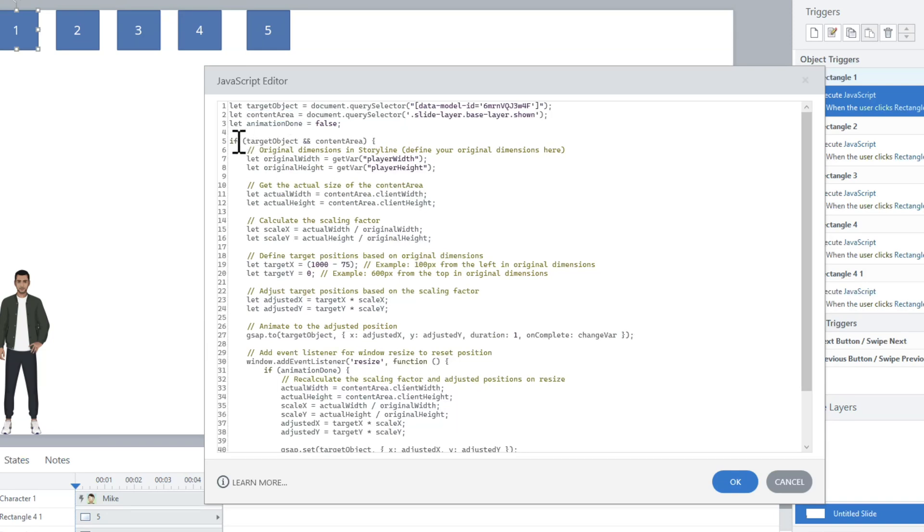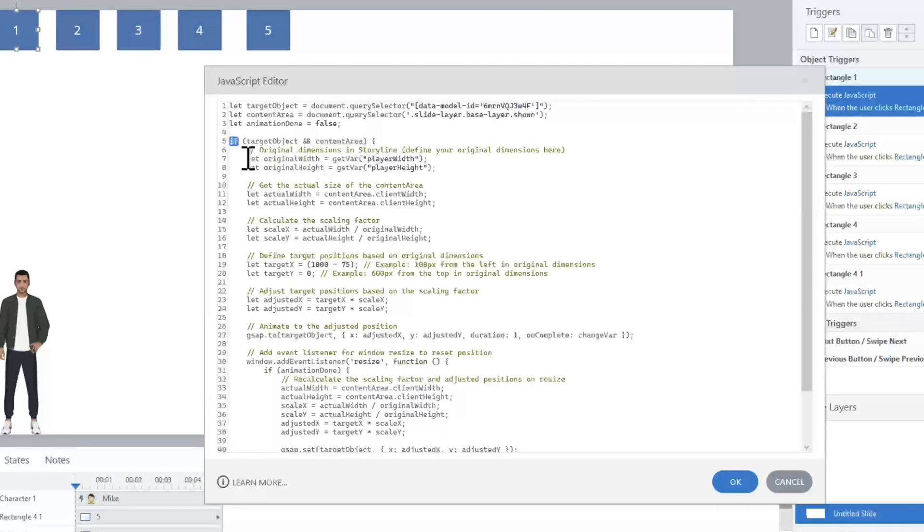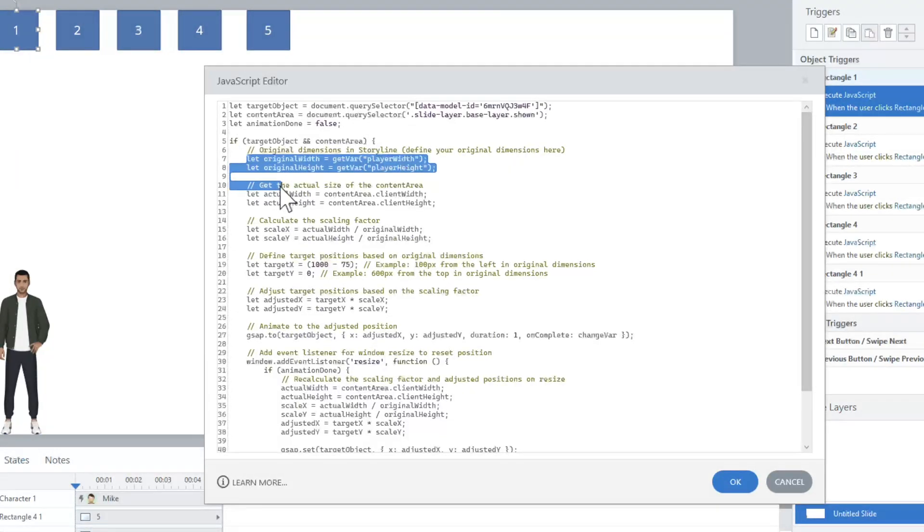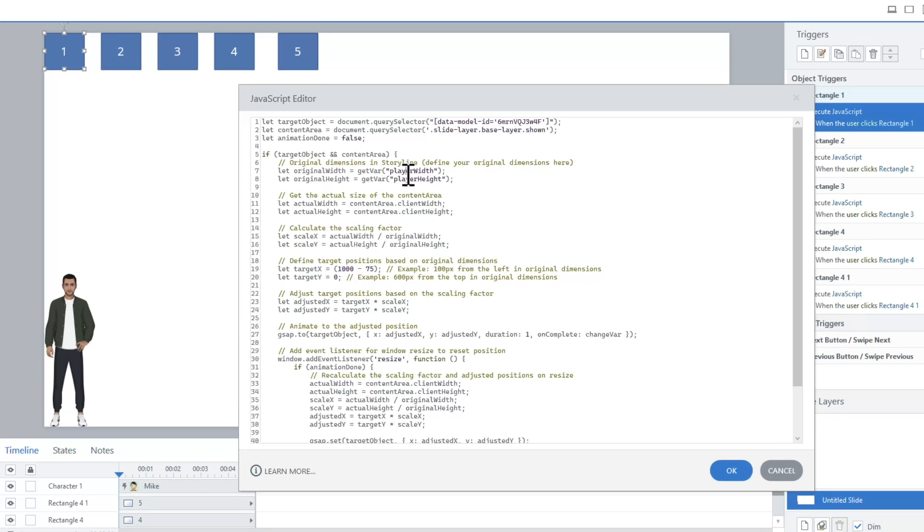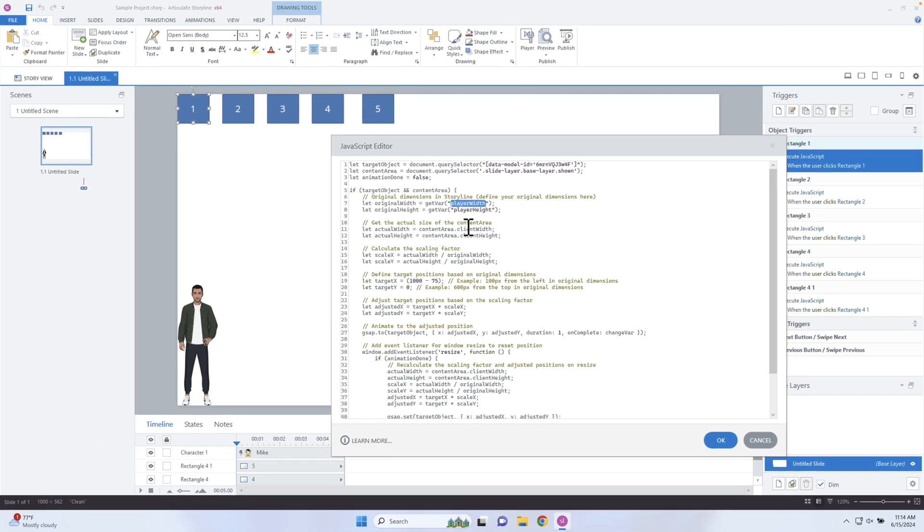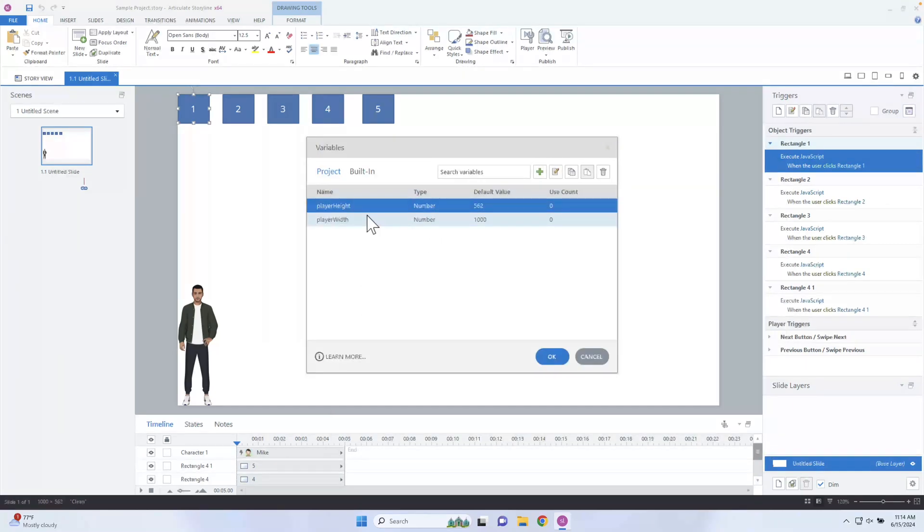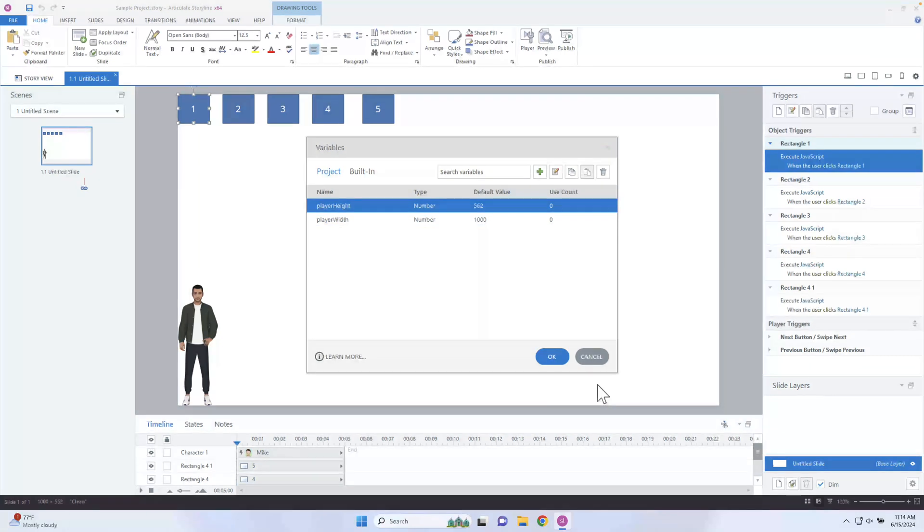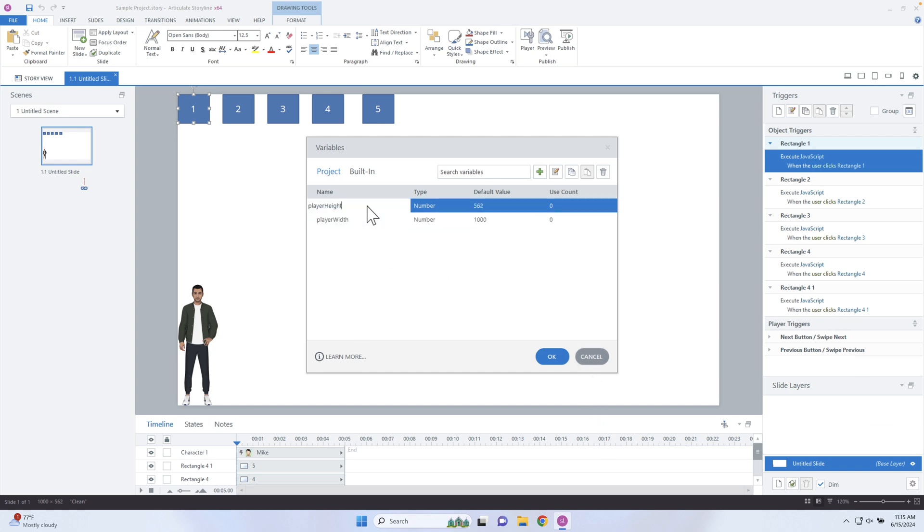Inside of here, if the target object and the content object exist, then this is an if statement, a conditional, then we run all the rest of the code. Now what we're doing here is we're getting the original width and the original height. I stored that inside of a variable called player width and player height. I created inside of Articulate Storyline player width and player height variables and I stored those values because it was easier for me to calculate what the original width and height was by just entering those inside. Because if I preview this when I launch the course, somebody may not be at that exact size. So it's just important for me to grab that size.